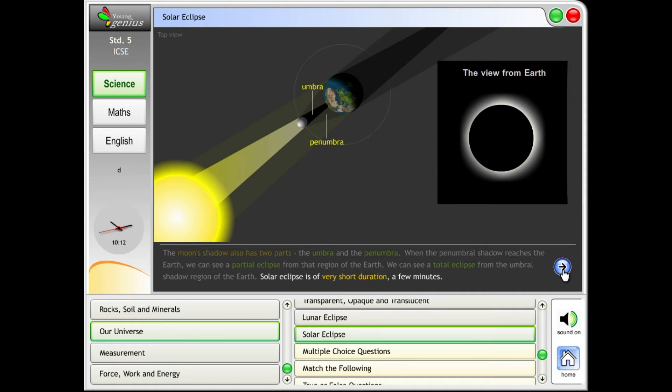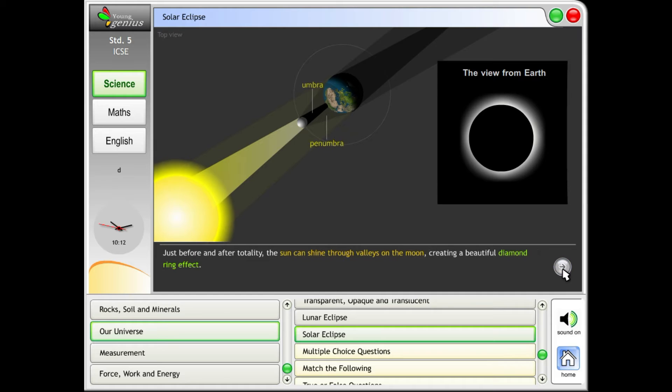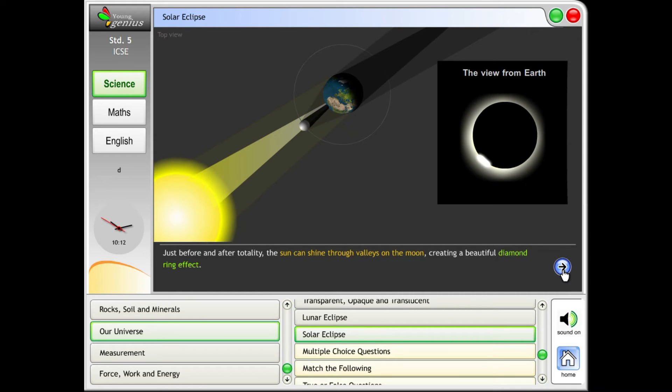Solar eclipse is of very short duration, a few minutes. Just before and after totality, the sun can shine through valleys on the moon, creating a beautiful diamond ring effect.